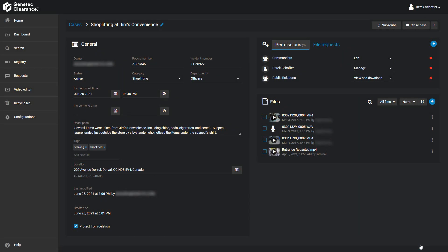When cases are created, users and user groups that have been added as part of a department are granted the default permission level that has been assigned to them within that department. If you need to change a user or user group's permission level, go to the Users section in the case.